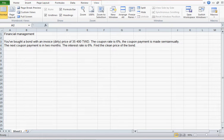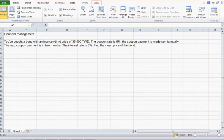You've bought a bond with an invoice price of $35,400. The coupon rate is 6% per year. The coupon payment is made semi-annually. The next coupon payment is in two months. The interest rate is 6%, that is, the yield to maturity is 6%. And we need to find the clean price of the bond.